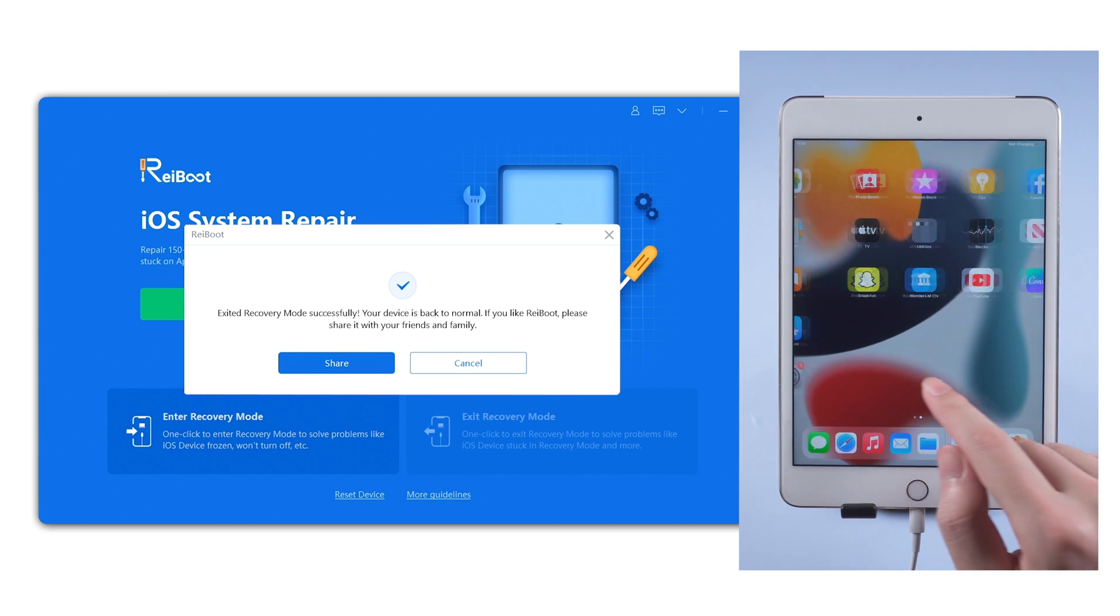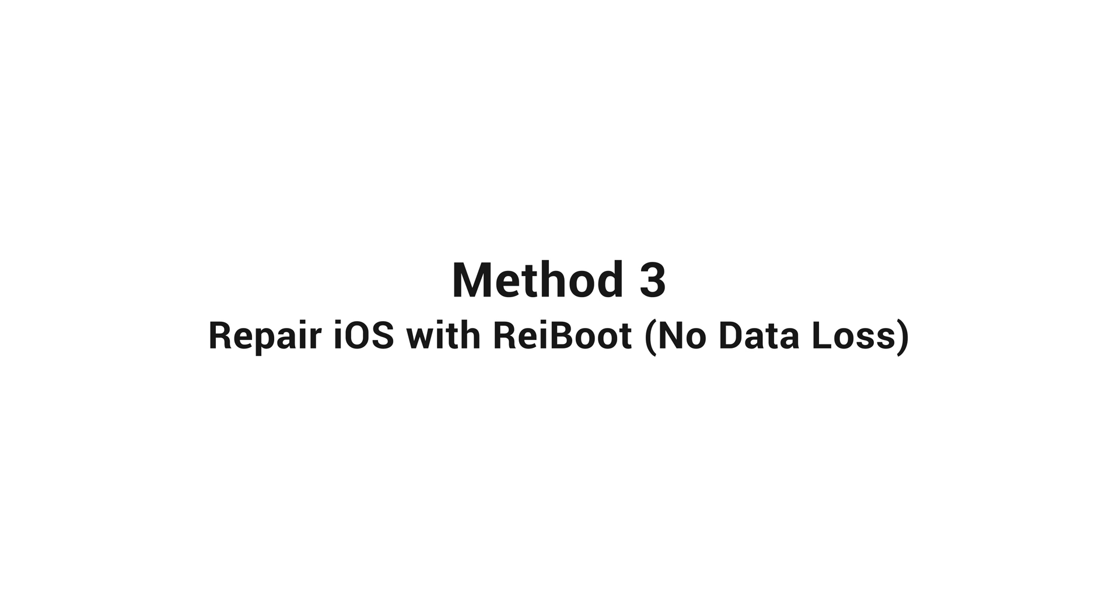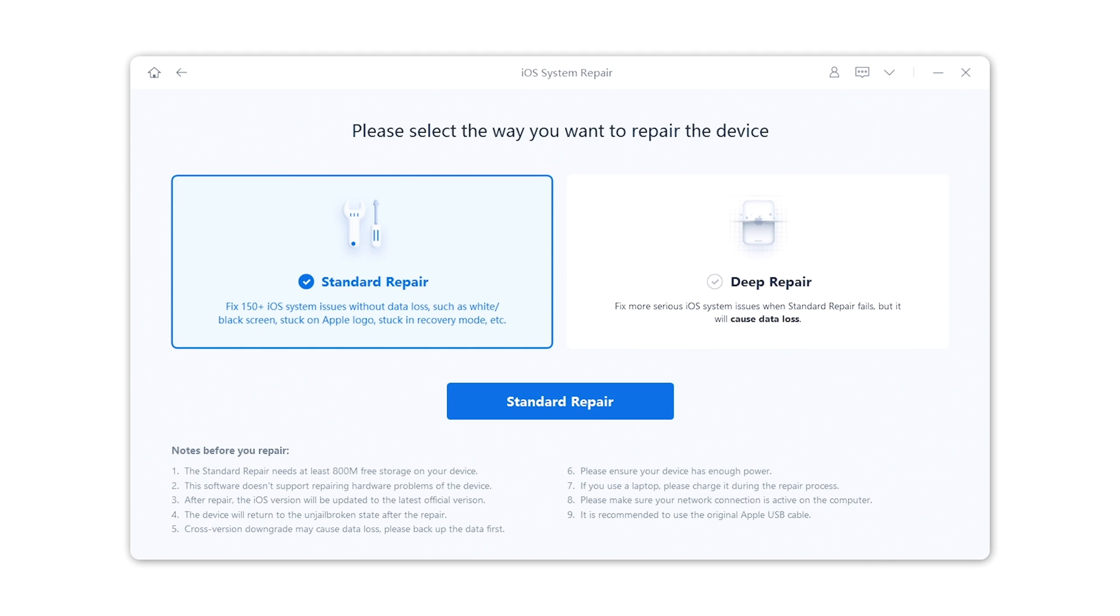If you still stuck on this situation, you can also use Reiboot to repair the iOS system. We go back to Reiboot. This time, click on the green start button. Here we choose standard repair as it won't cause any data loss. Go on with the blue button.